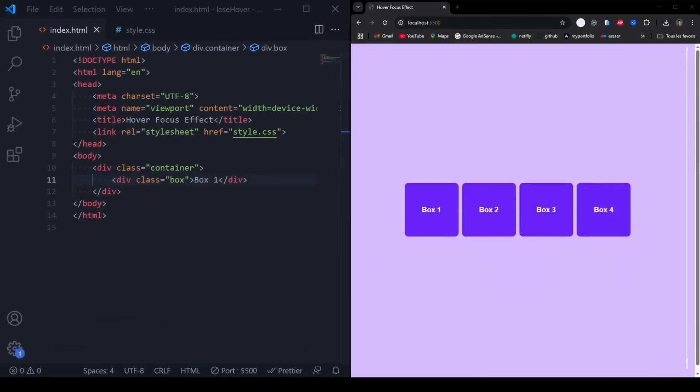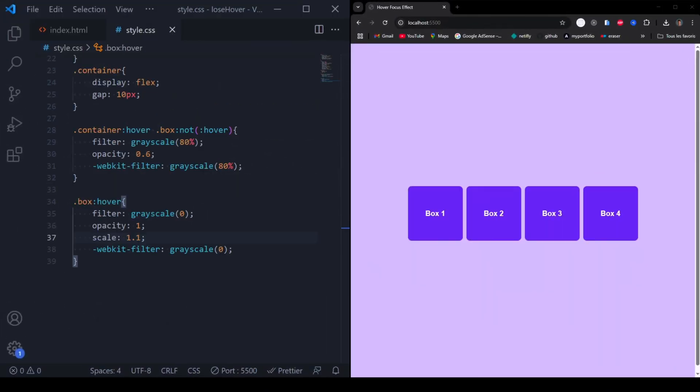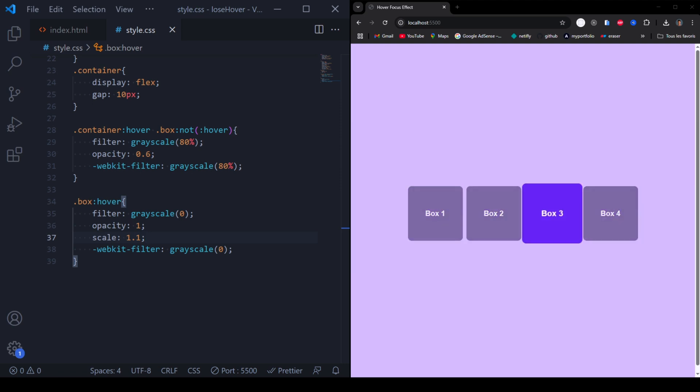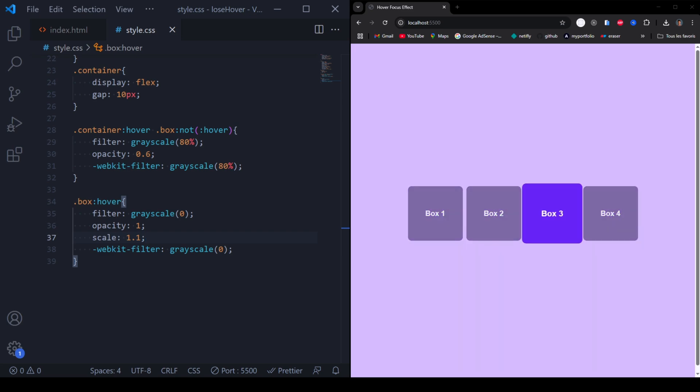Welcome back. In this tutorial, we'll learn how to create a hover effect where one of four boxes takes focus, while the others fade with a low grayscale effect. Let's get started.